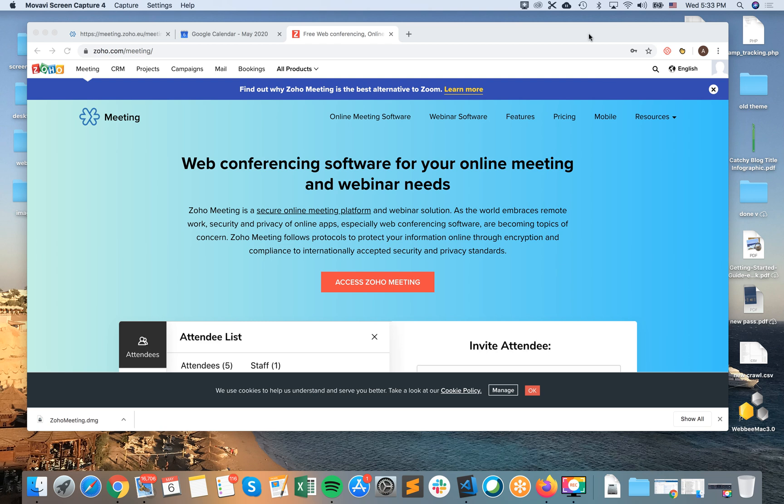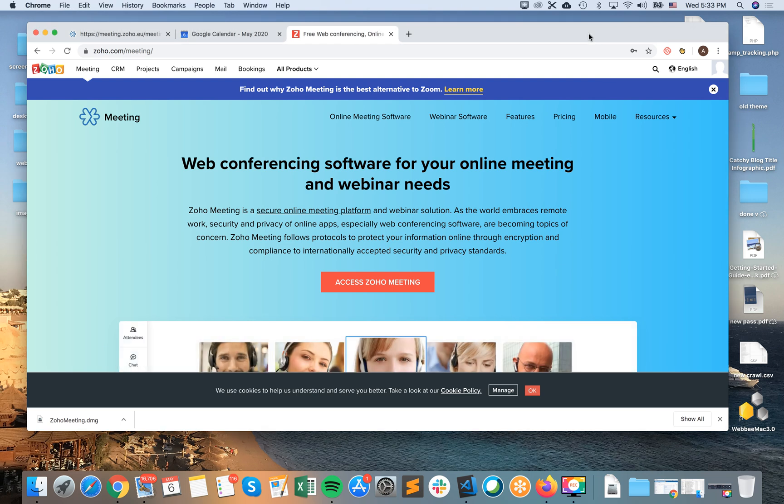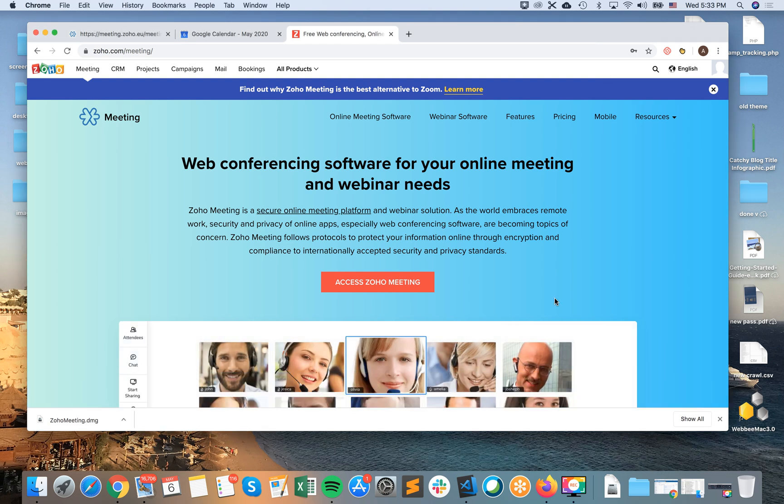Hello guys, in this video tutorial we're gonna go through how to install Zoho Meeting on Mac.